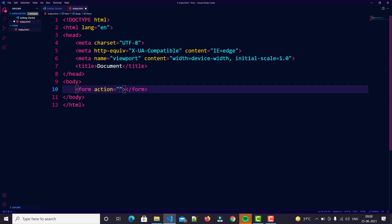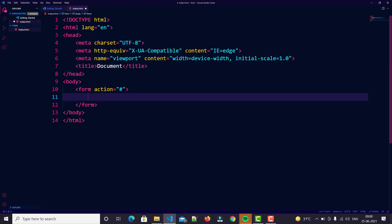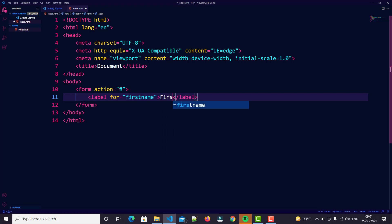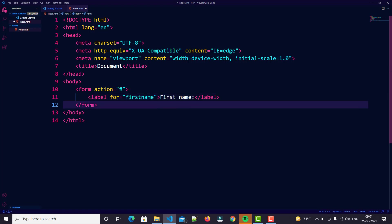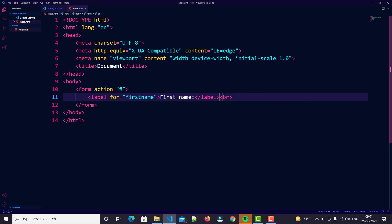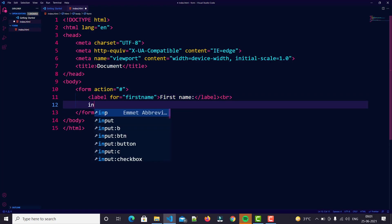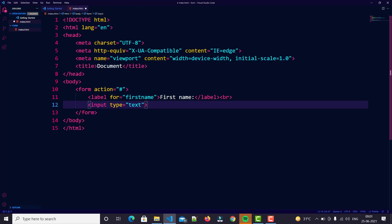Let's create an index HTML file. So let's start with the basic code — we press the exclamation mark so we get a boilerplate template. I will zoom in for you so you can easily see. Here is our basic template. So let's start with the form tag — we leave the action blank because we don't have any backend yet.